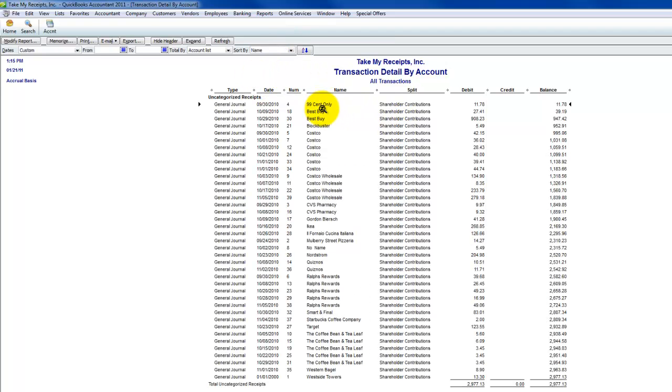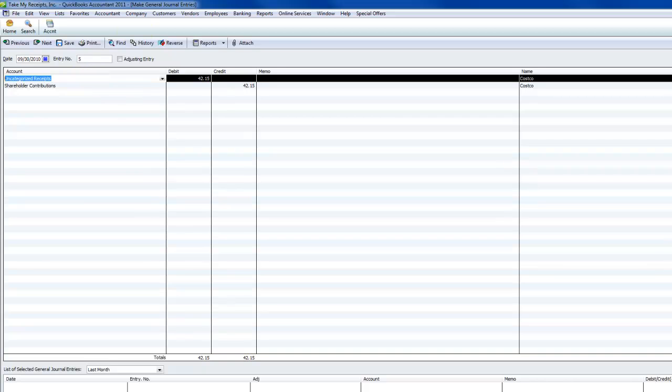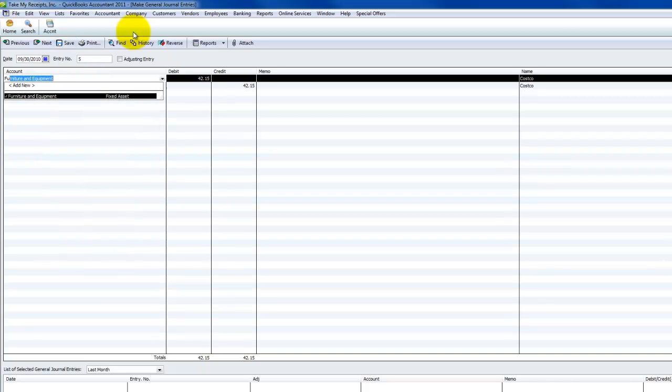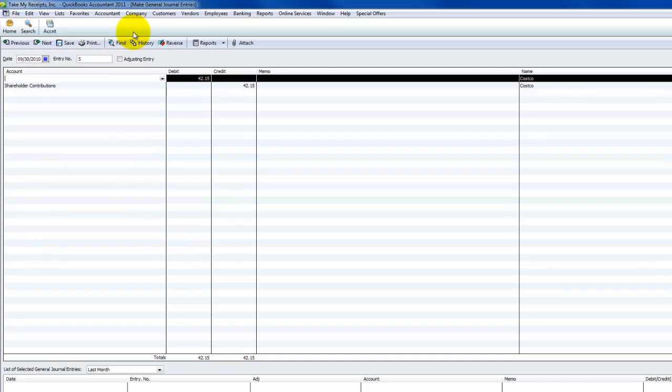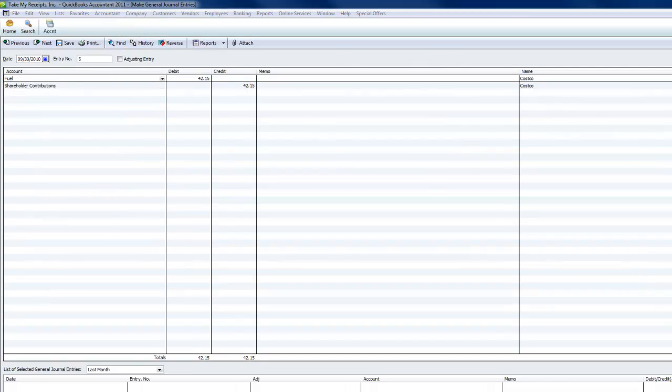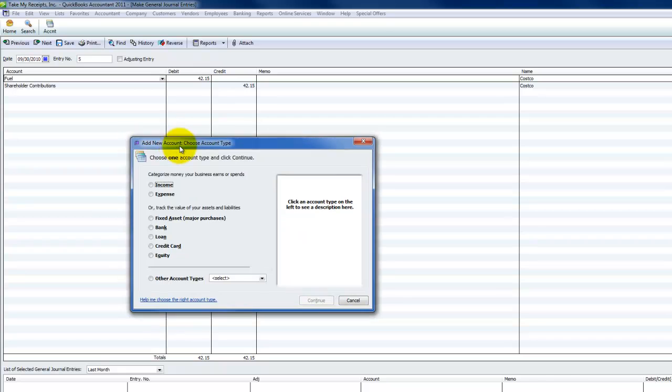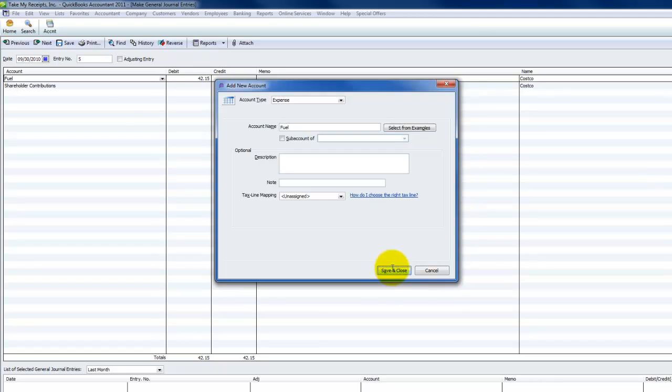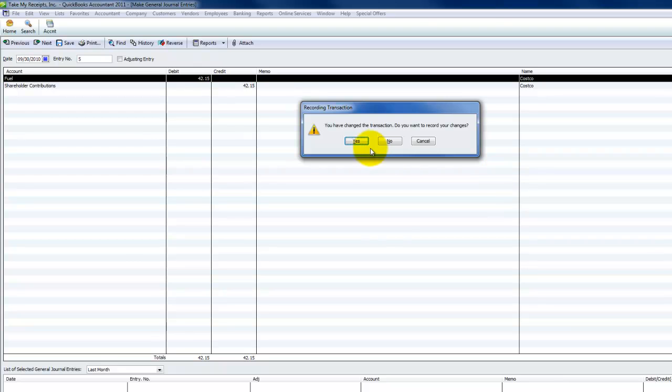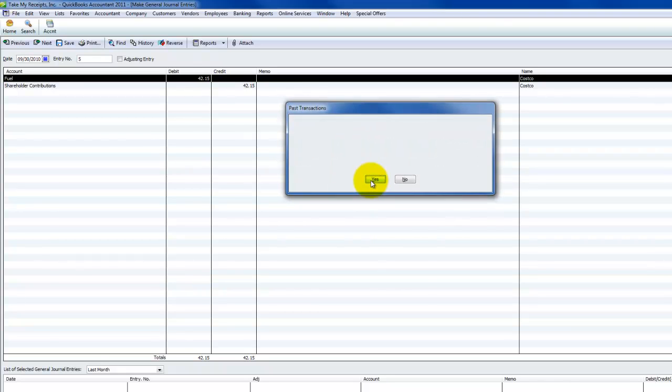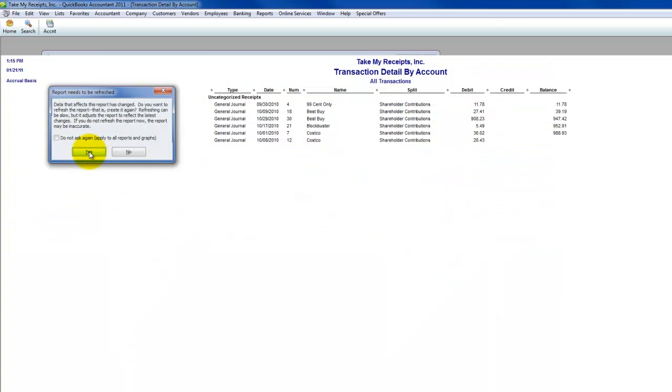They came in as names. Notice they all came in as general journals. They come in as other names. So frankly, you're going to want to clean that up and change those to vendors. But in the meantime, what I would do is I would sort this by name. Now I can take all of the same name at once. The ones that just say Costco are probably Costco gas. All I have to do now is double-click one and change the debit to fuel. This is only if you have to actually create the account on your books.